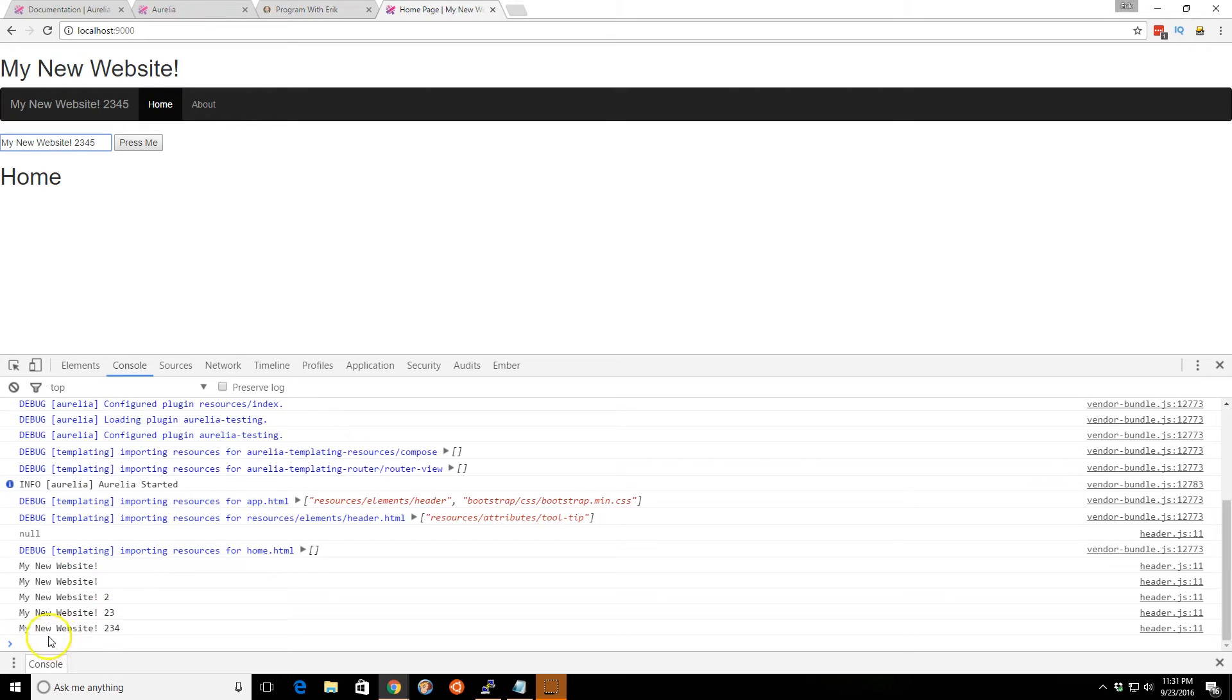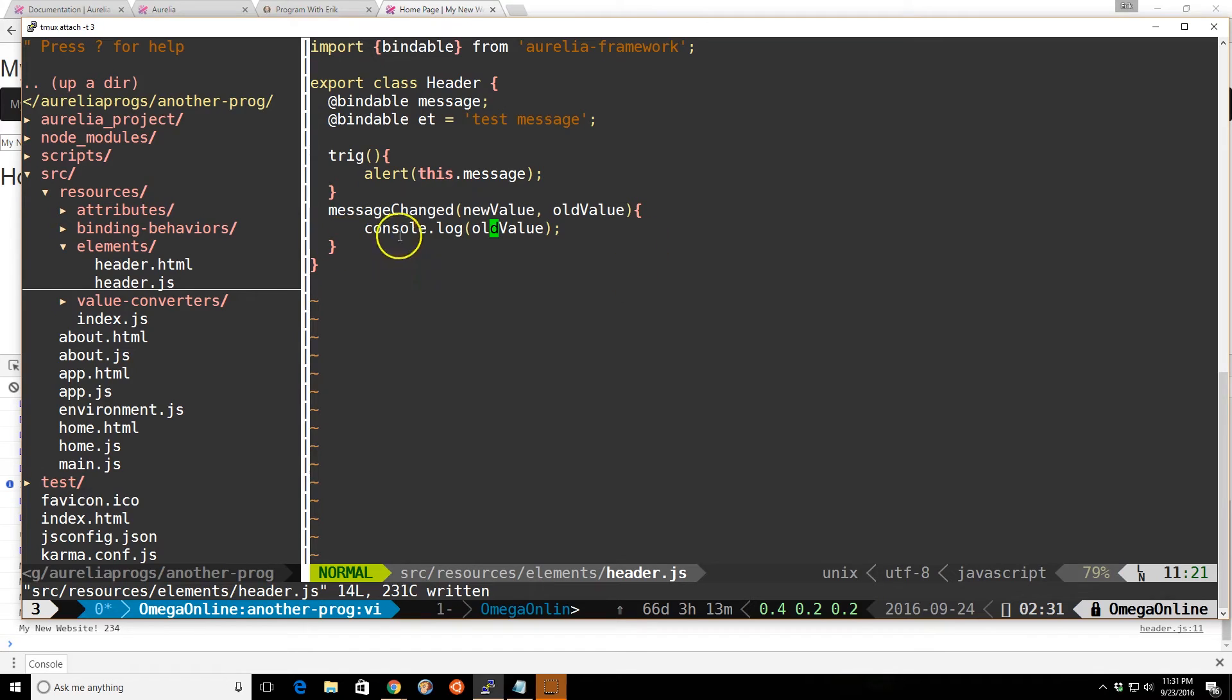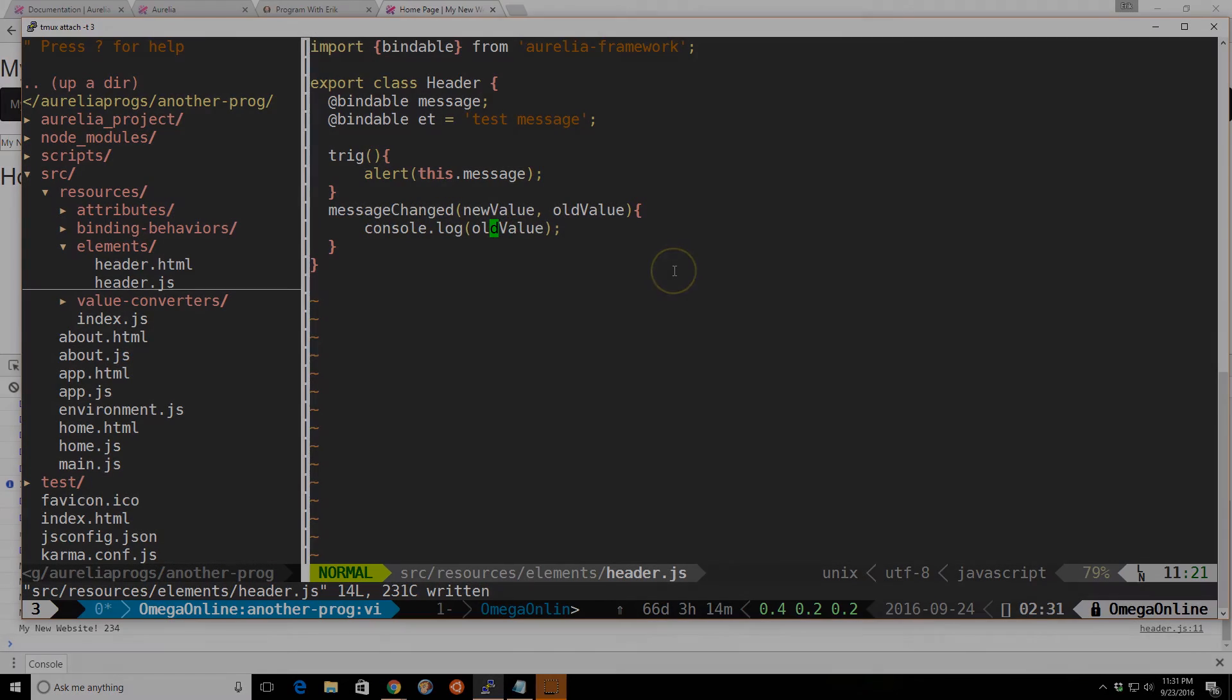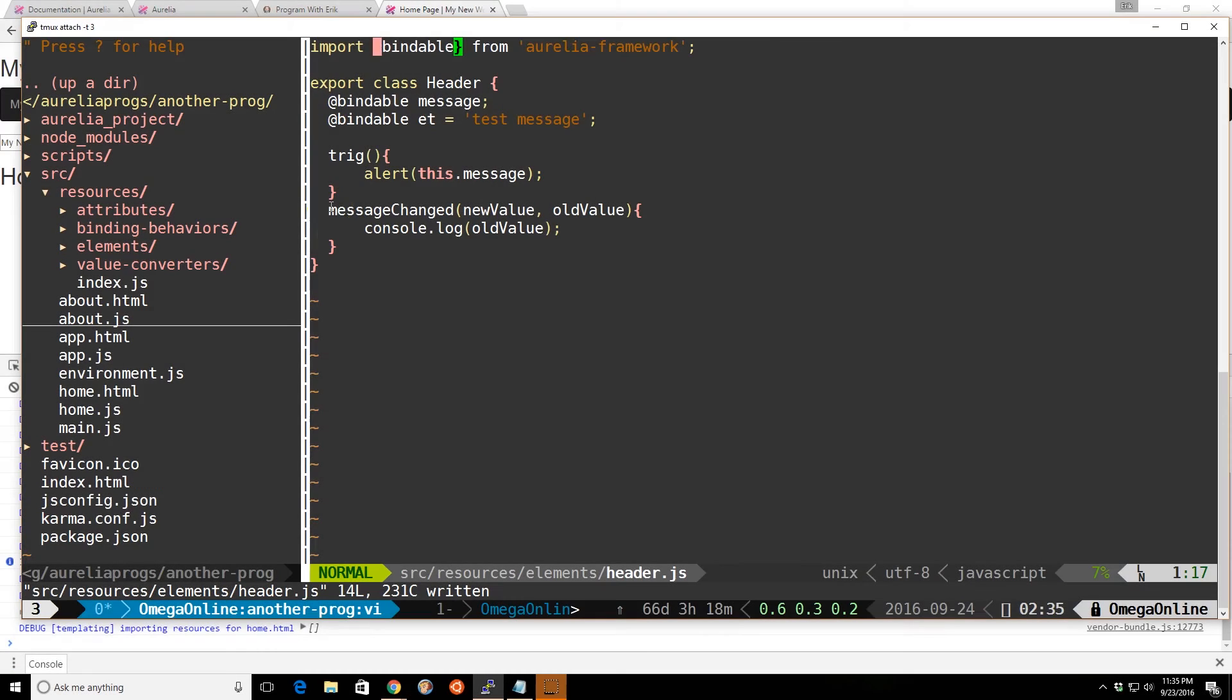So you see my new website 234, but it really says my new website 2345. So you can look at the new value and the old value of it. Okay, and that's how you do that.